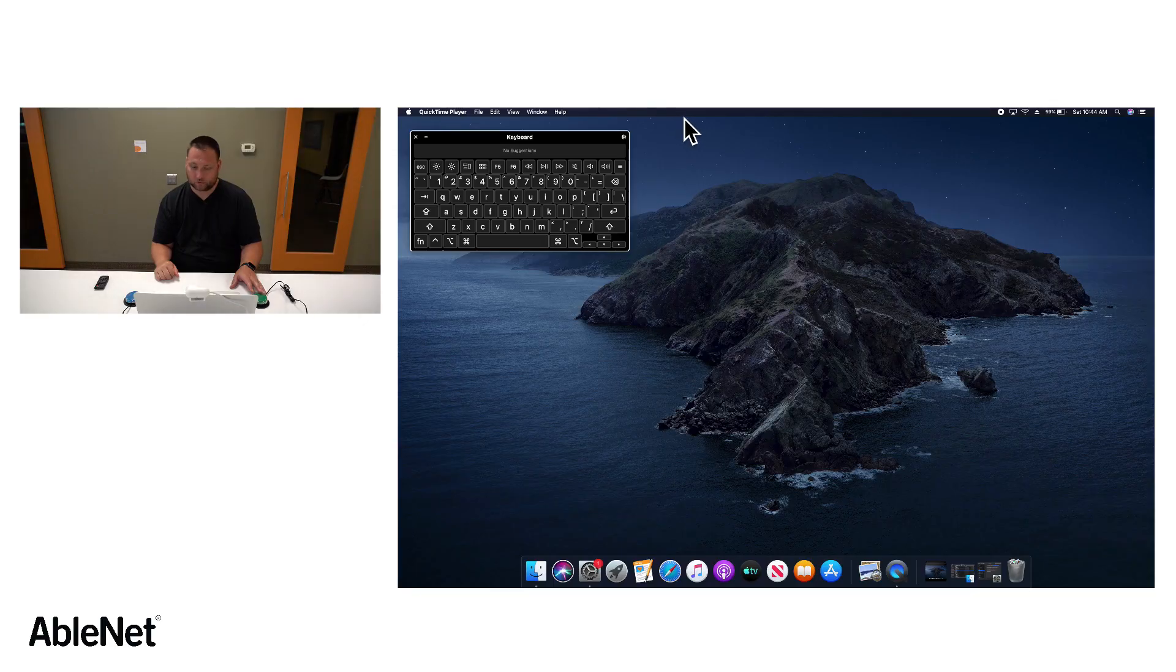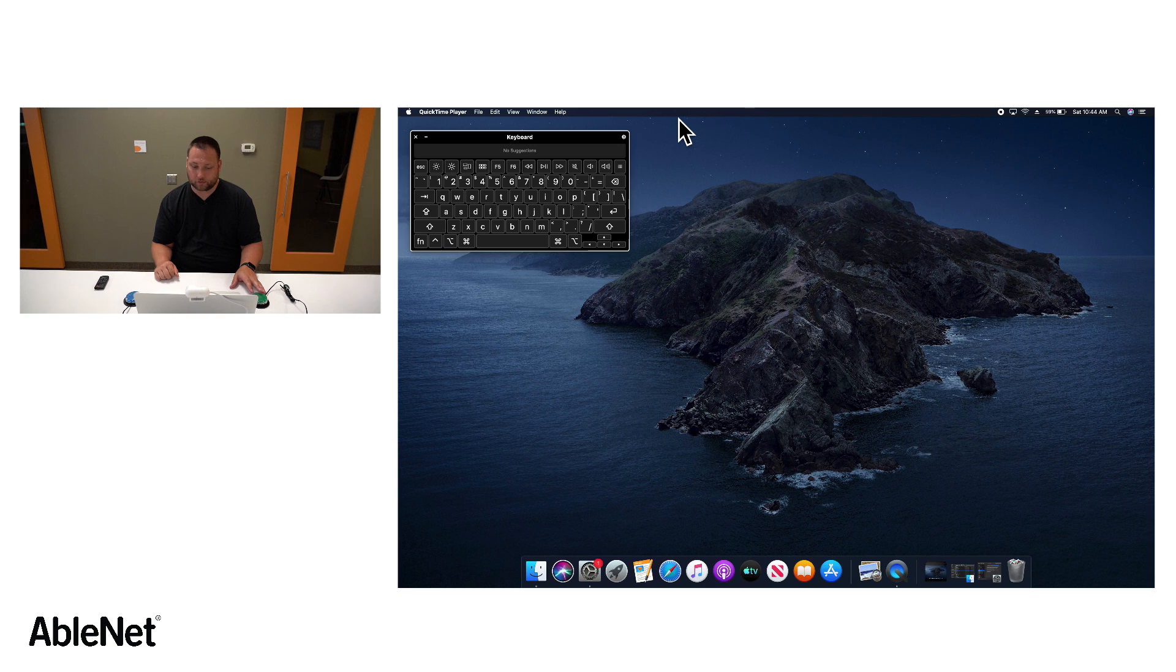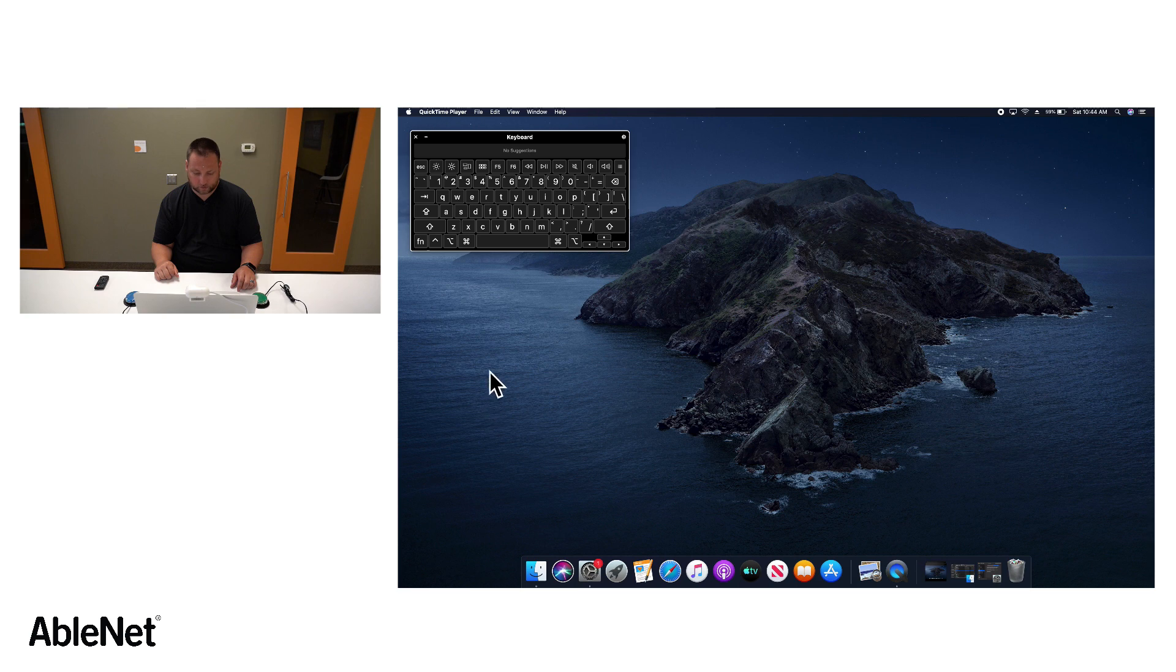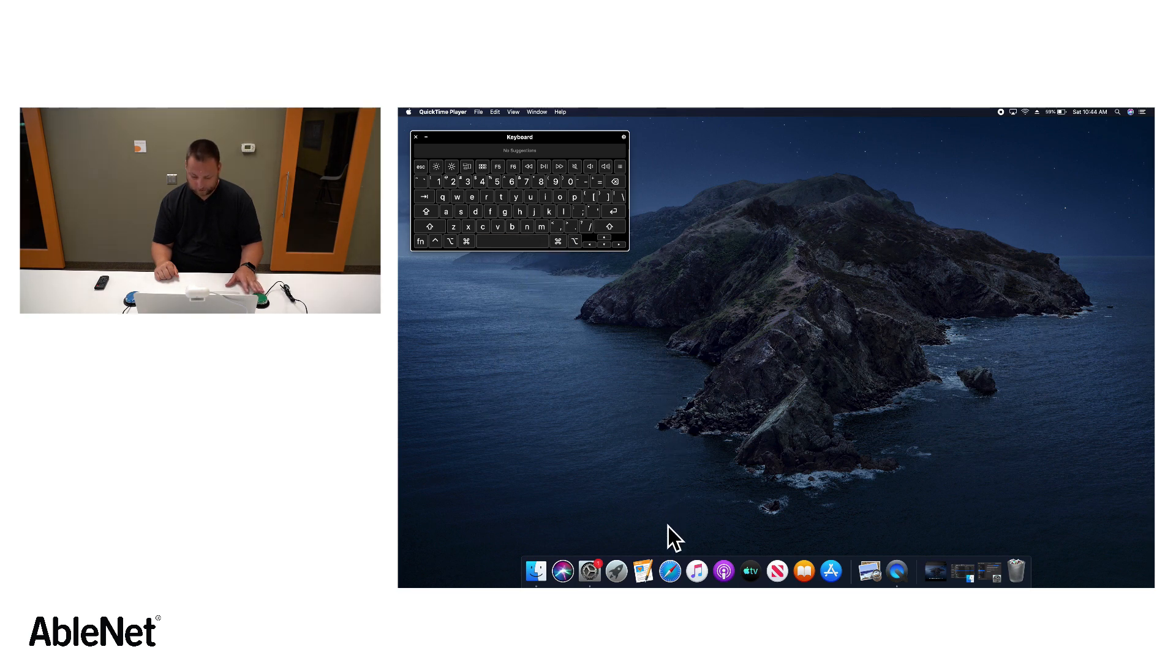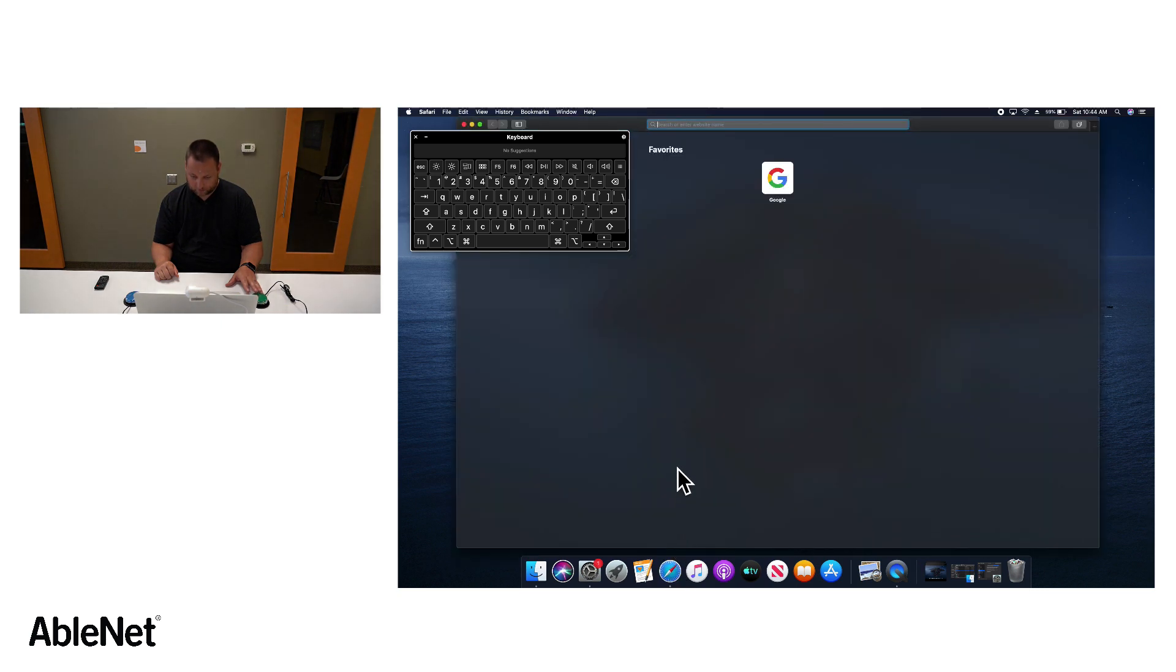Alright so we have Tracker Pro set up here. I've got an on-screen keyboard for typing set up. I have two jellybean switches set up for left and right clicks just for this demonstration. You can see small head movements move that mouse cursor around the screen. I'm going to try to get down here to the Safari browser and select it.